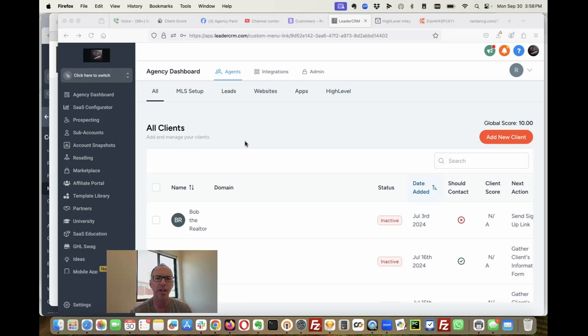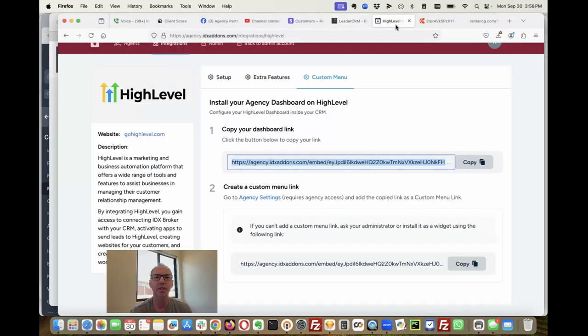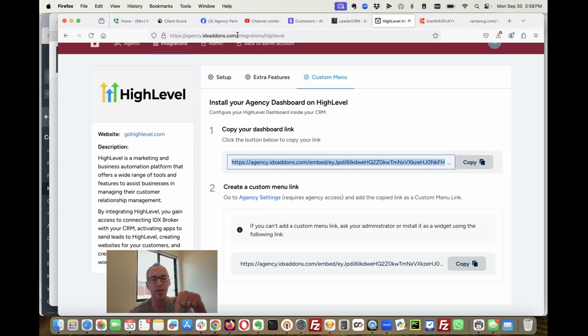Check it out and let us know if this is something you want. Check out agency.idxaddons.com. We'll put it down below.